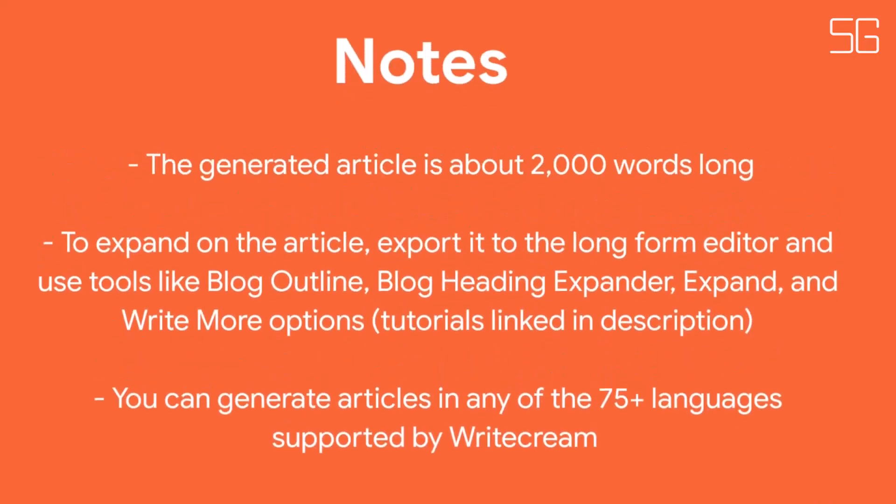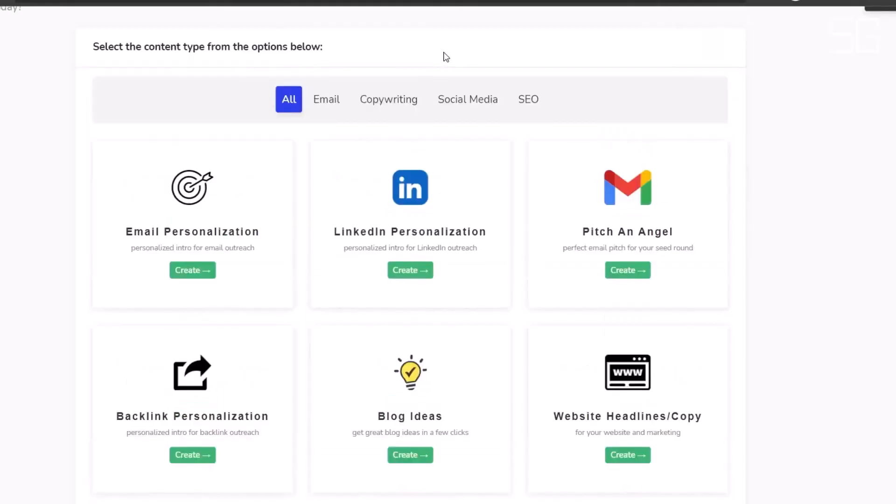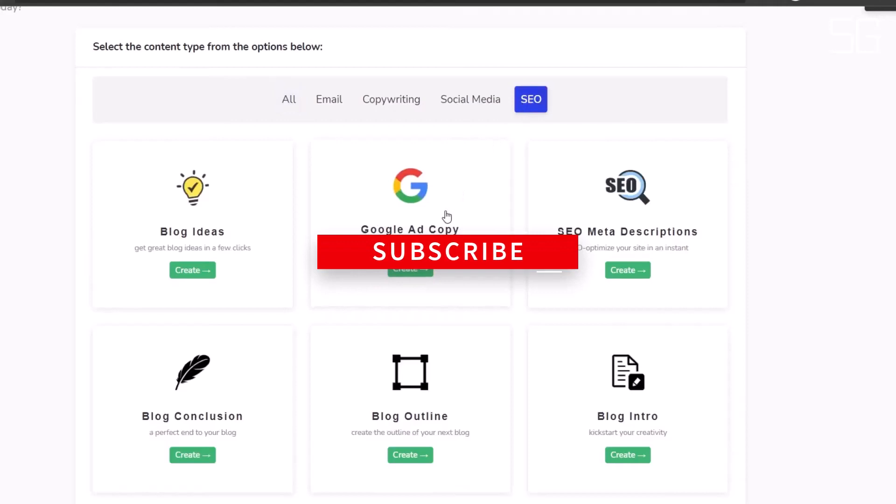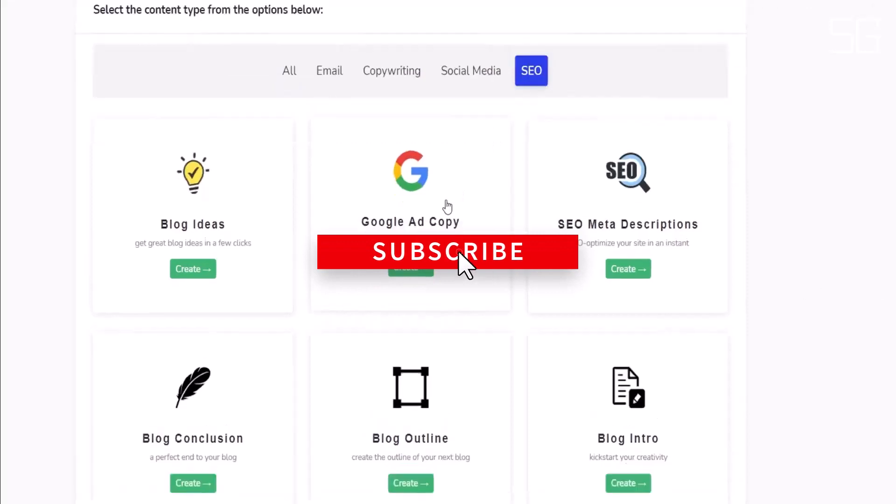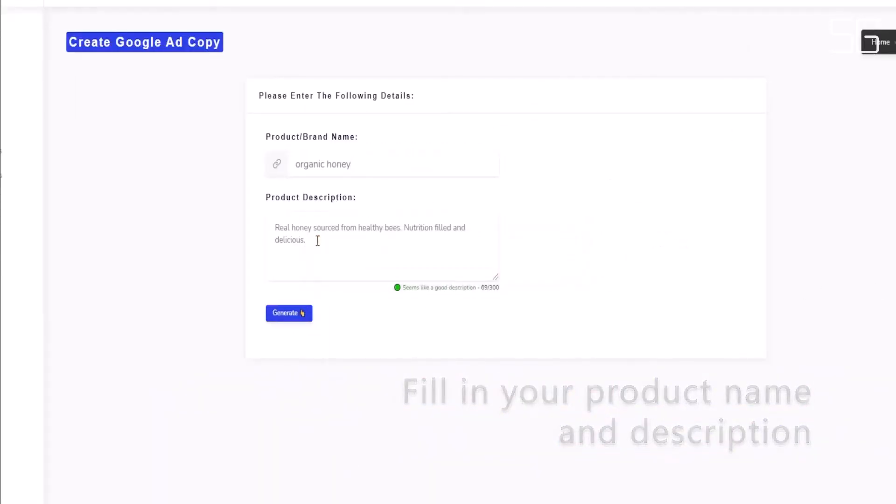Paraphrasing tool. Rephrase articles, essays, paragraphs, or any piece of text in seconds. Use this in combination with Plagiarism Checker to write 100% original and unique content.